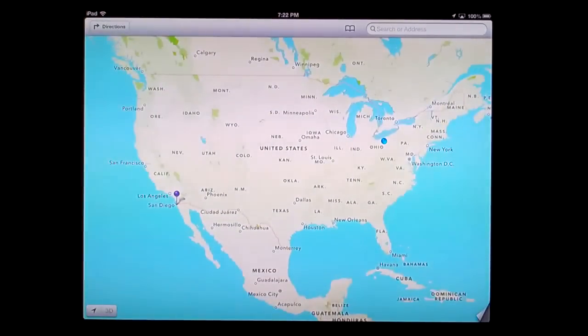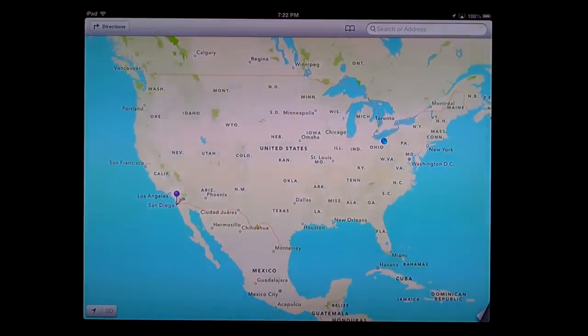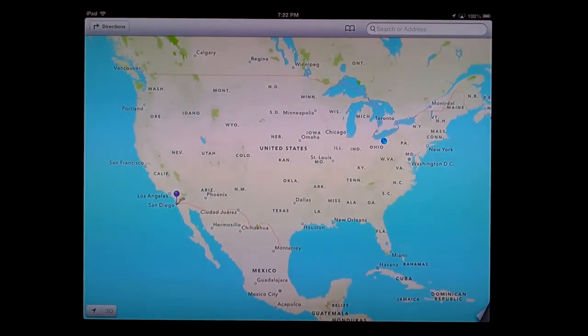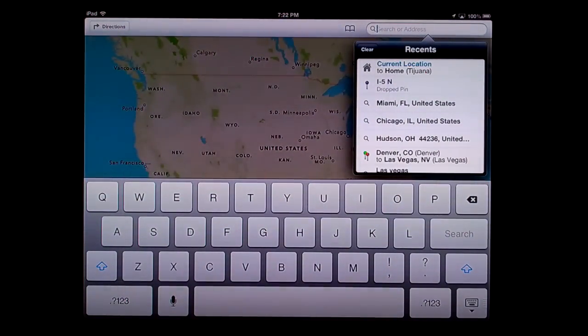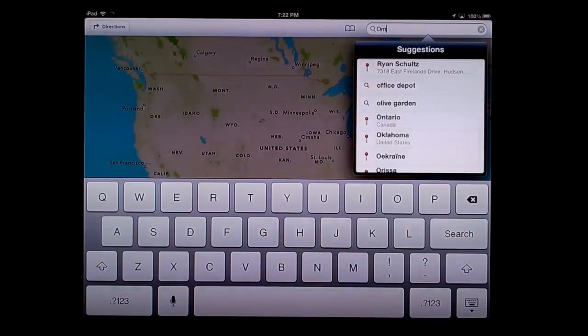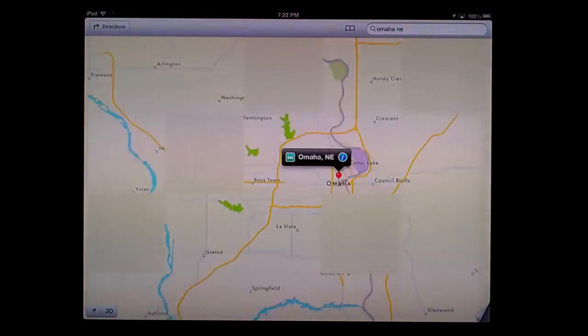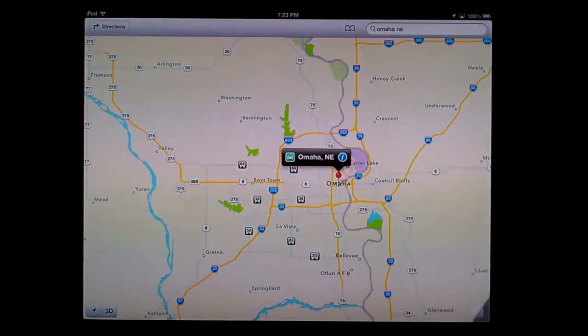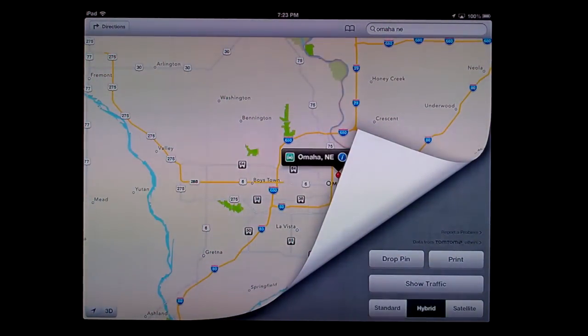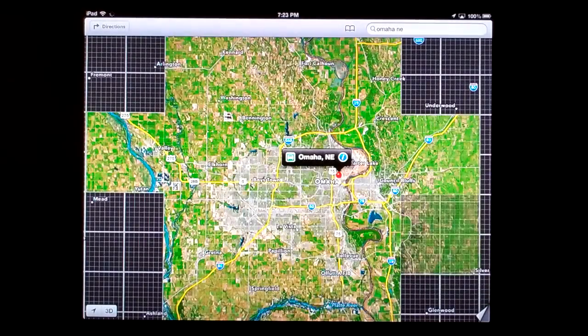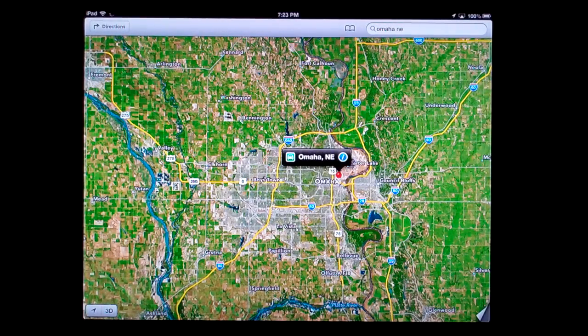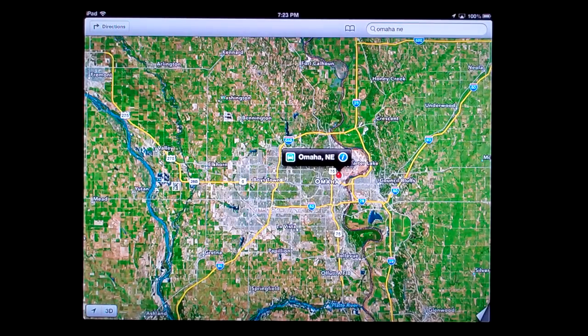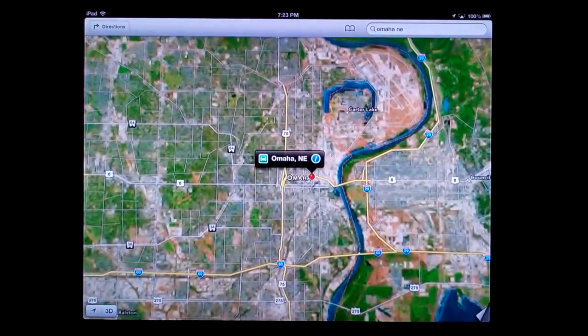Now let's jump into Maps. It's very different from the Google Maps app. There's a search at the top that's now smarter—if we search for a city like Omaha, we don't have to type the whole thing. We're in standard map view. Click the bottom right corner to select hybrid, which shows satellite imagery with street names. Pinch to zoom in, just as before.